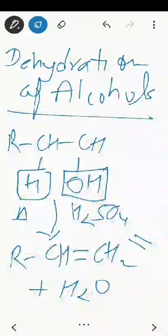Regarding the ease of dehydration of alcohols, the order is: tertiary alcohol, then secondary alcohol, then primary alcohol. This means that primary alcohols are difficult to dehydrate, while tertiary alcohols are easily dehydrated to give the alkene.